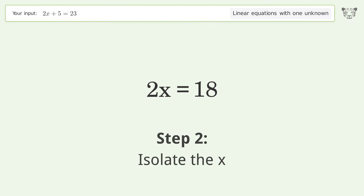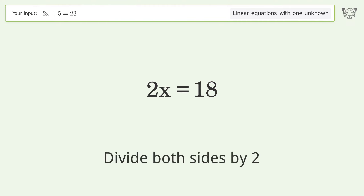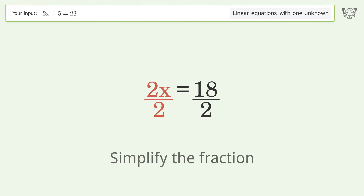Isolate the x. Divide both sides by 2. Simplify the fraction.